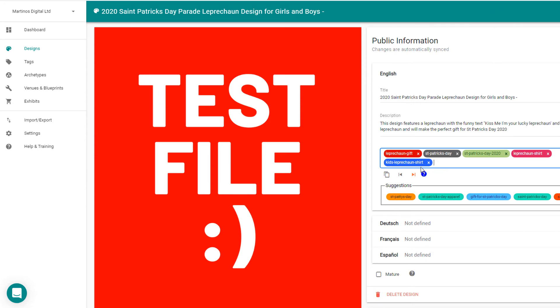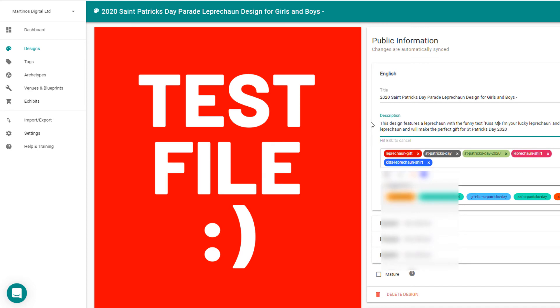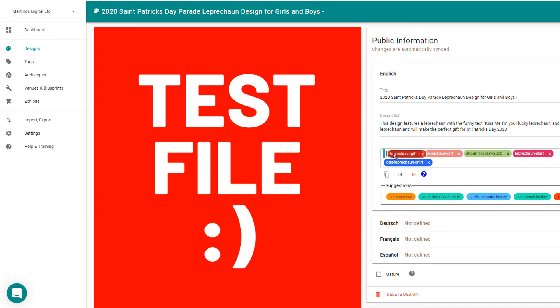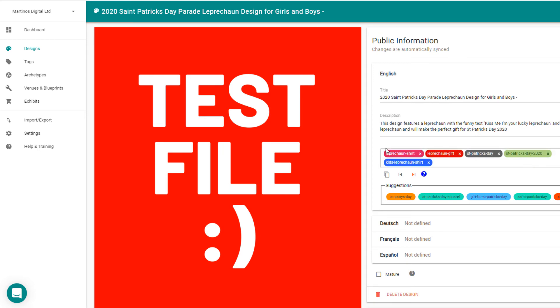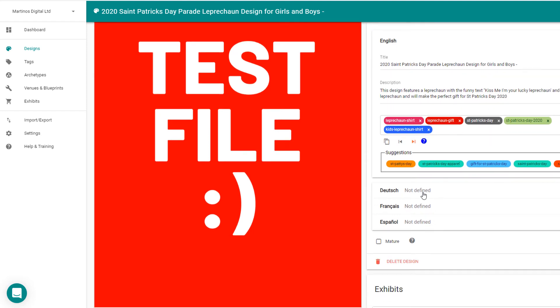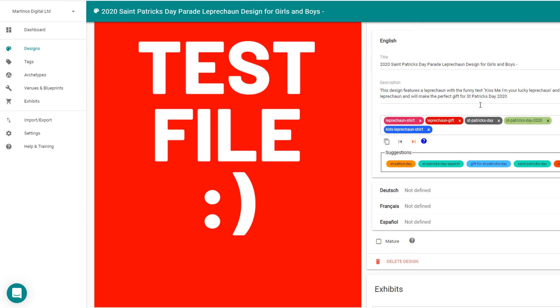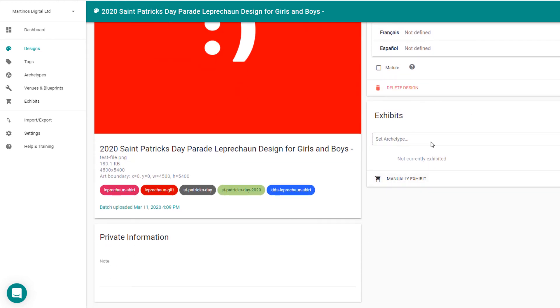Just add all of your different tags here. Now different print providers allow a different number of tags, some of them up to 50, some of them only allow five or so. So just make sure that you can reorder your tags here, just make sure that the most important tag for you is at the front of this list. For example, let's put leprechaun shirt there and that will make sure it's included in all of them. You can also translate the listing into German, French and Spanish.